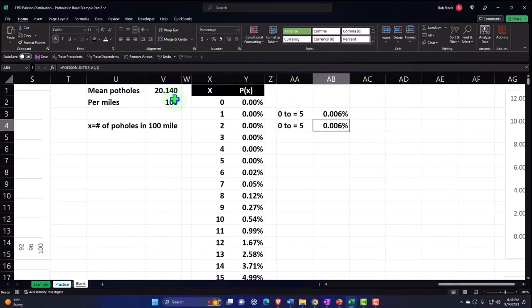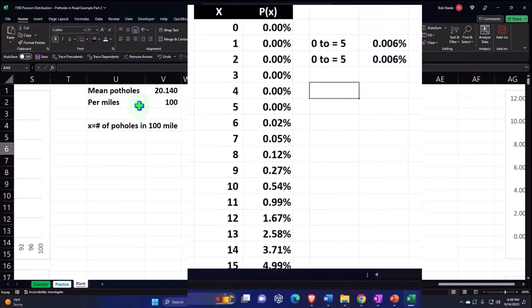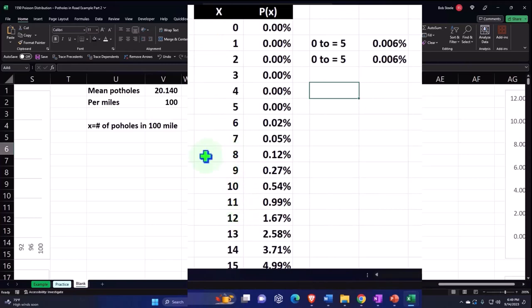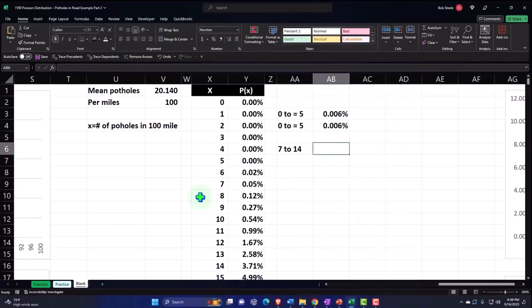So in any case there is that. And then you could have questions like, I mean it's likely that you're gonna have a question like what's the likelihood that you have up to 12 potholes. But you might have questions like, well what if we had between equal to and including seven to 14 potholes? Now again when I say seven to fourteen...